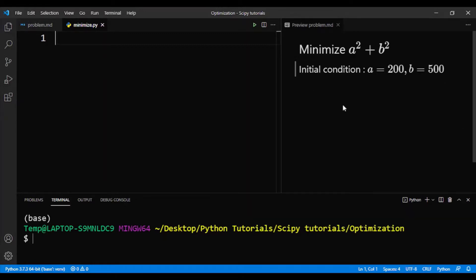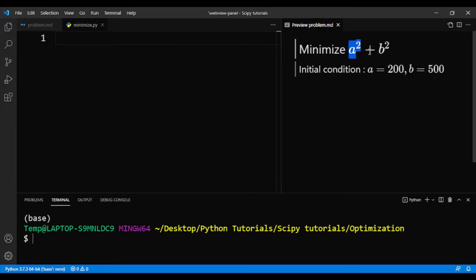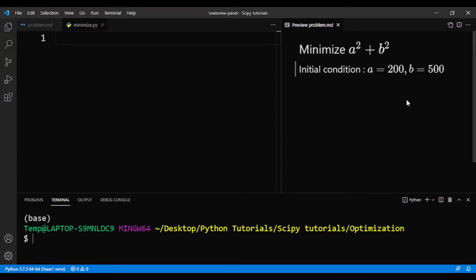So this will be the problem that we'll be solving. We'll be minimizing a squared plus b squared. In other words, you're going to find the optimal values for a and b such that a squared plus b squared is at its minimal value. The initial condition will be a is equal to 200 and b is equal to 500. This function is called the objective function.